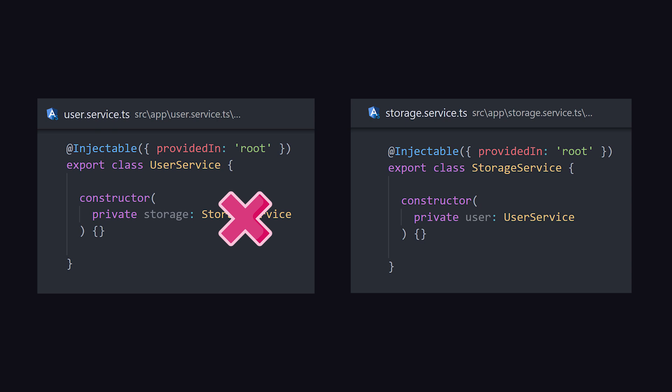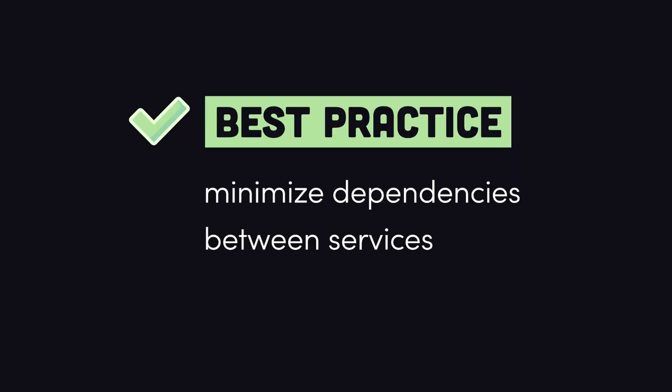And generally speaking, it's a good idea to minimize the number of dependencies in an injectable service, because that will reduce the likelihood of similar issues coming up in the future.